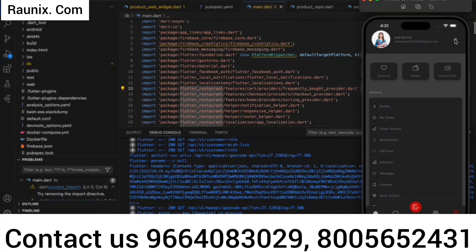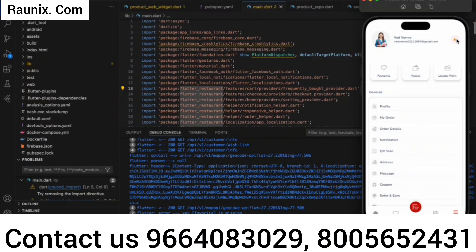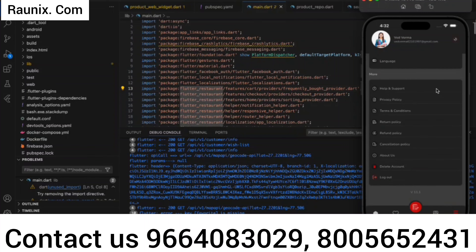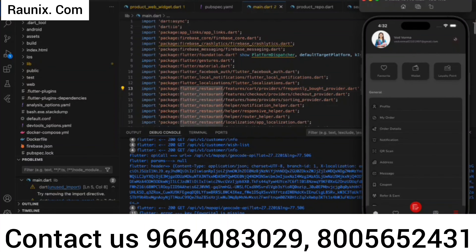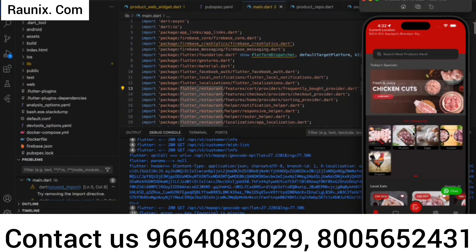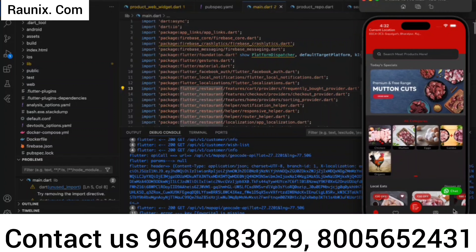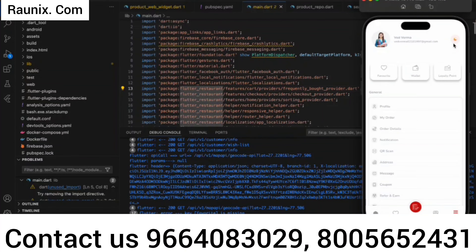I have successfully signed in. This is my profile. If I want to change the mode, I can change it from here — you can see the application looks perfect in both light and dark mode. It's looking amazing in both modes.